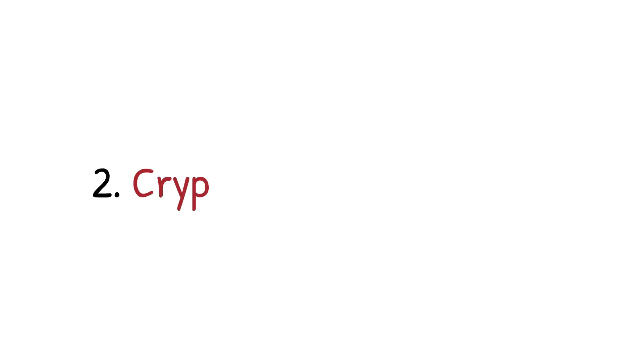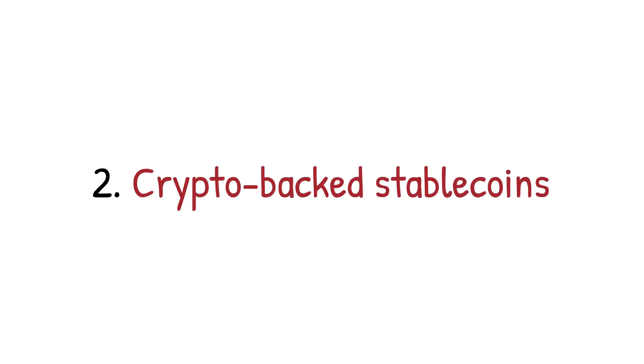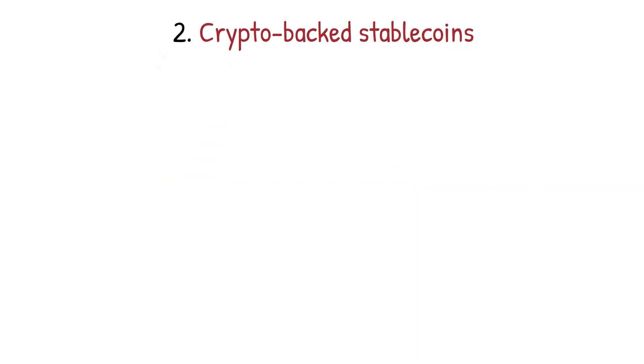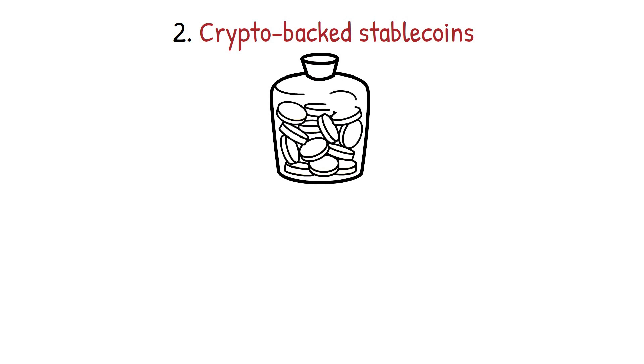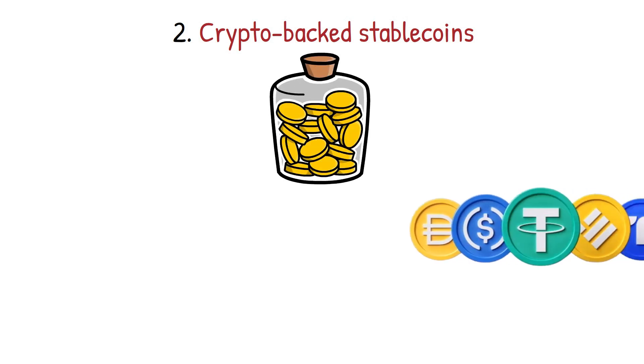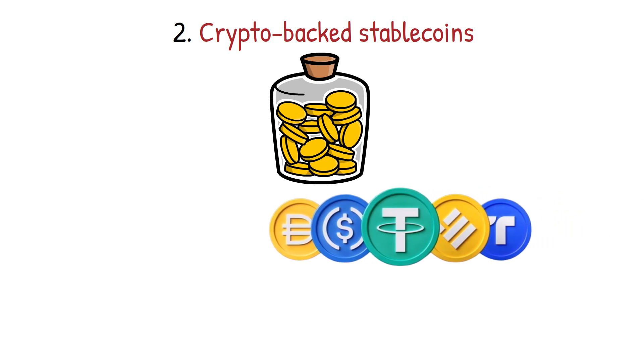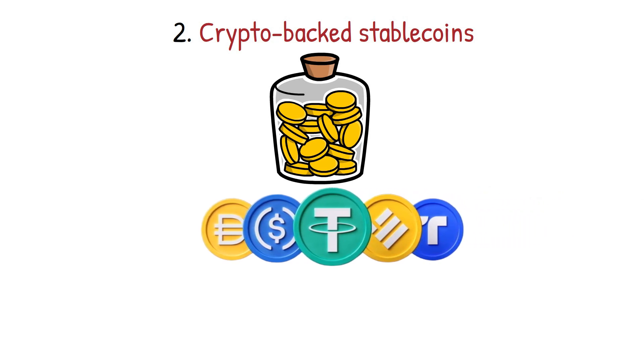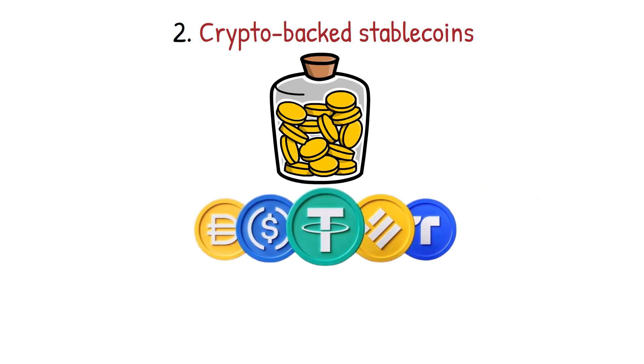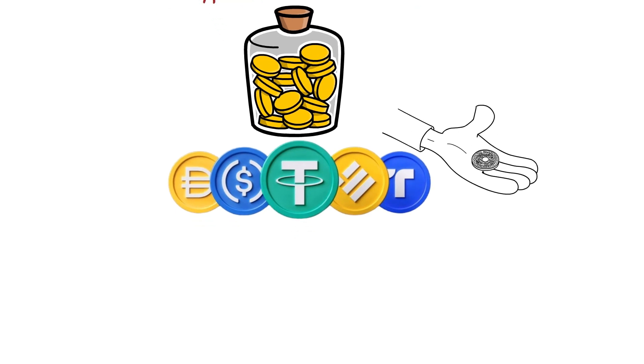Crypto-backed stablecoins: This category of stablecoins is backed by other crypto assets instead of traditional fiat currencies. Crypto-backed stablecoins employ an over-collateralization strategy to uphold their value and mitigate the backing assets' potential volatility. For instance, a crypto with a face value of one dollar might be secured by an underlying crypto asset worth two dollars.